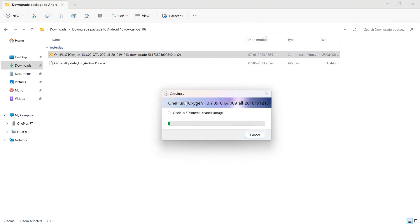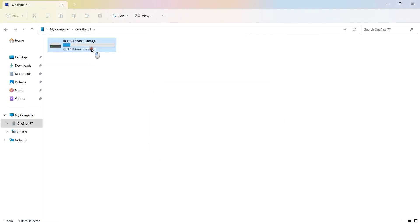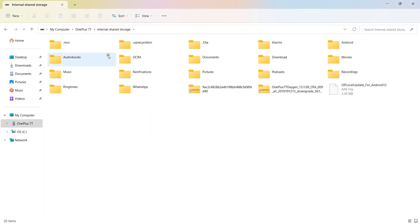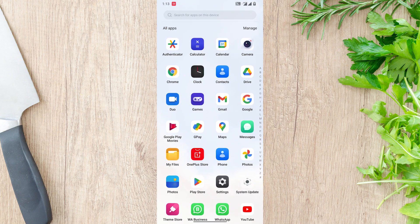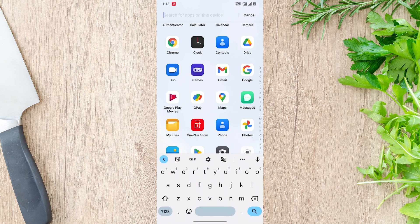Now I need to connect my mobile using a data cable and transfer all files to my OnePlus device. Just select the file and click on Send to OnePlus. Now I have pasted both files on the phone.